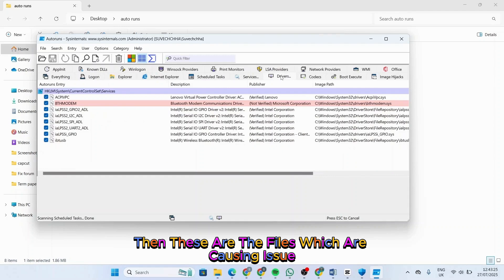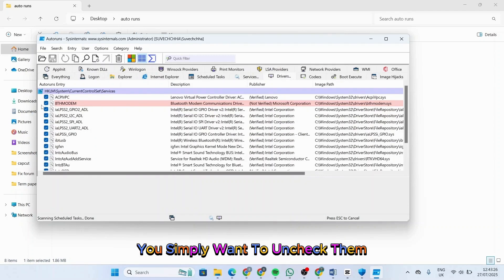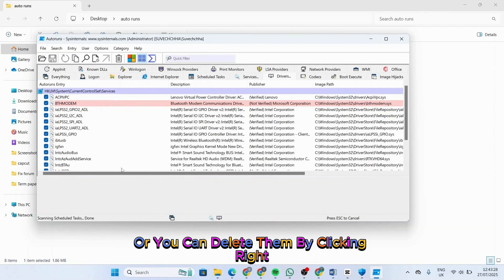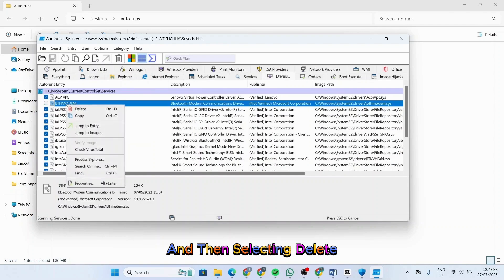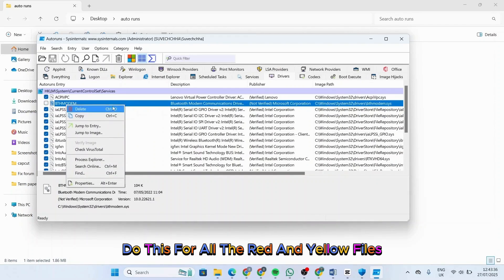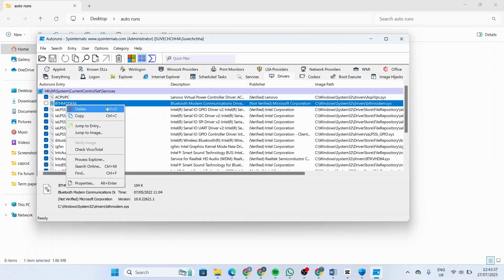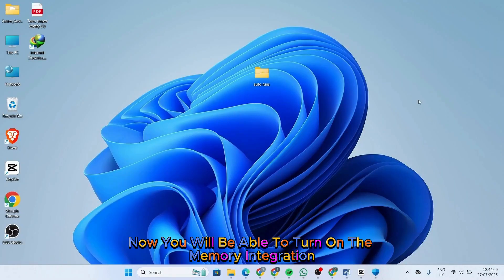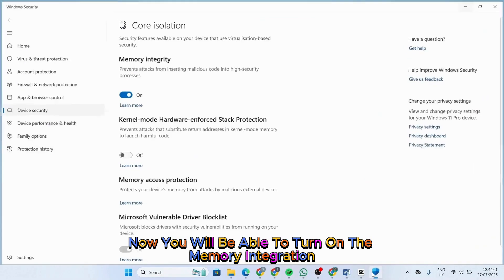You simply want to uncheck them, or you can delete them by right-clicking and then selecting delete. Do this for all the red and yellow files. Once that is done, close it.